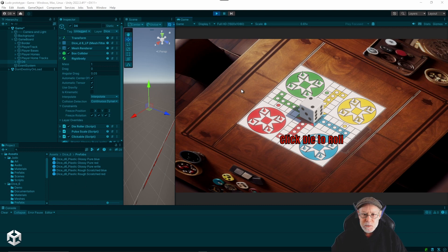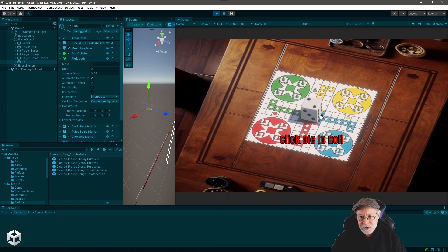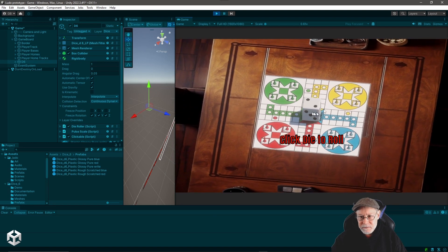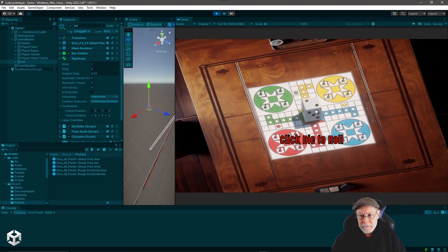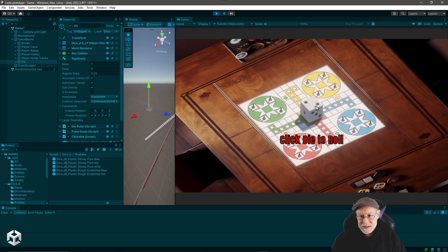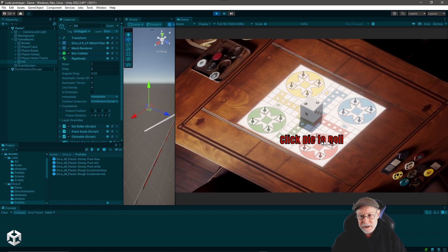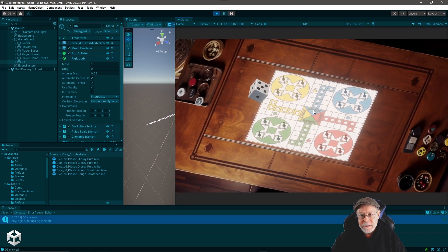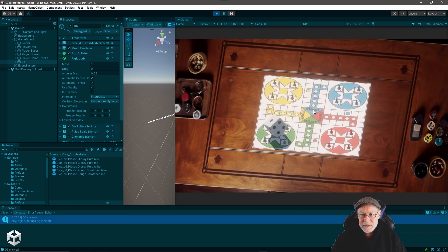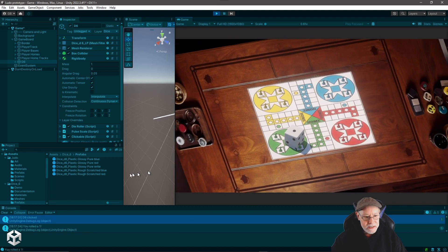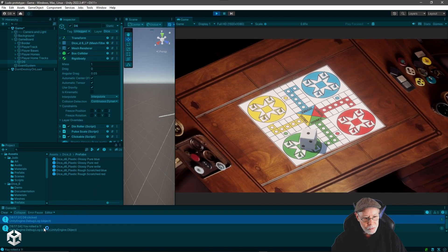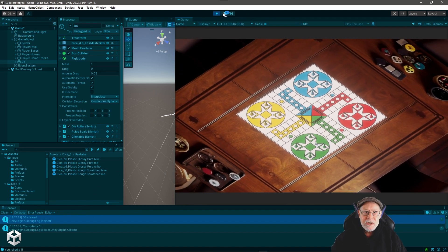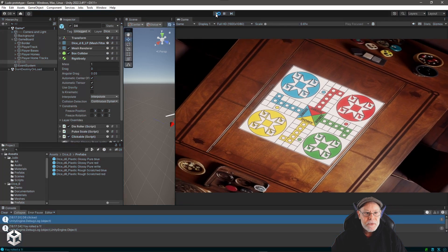If we switch over to my scene here that I have running, you can see that pulsating on the board, I have a white six-sided dice and this text here, click die to roll. And if I click the die, you can see that it rolls and then down here it says you rolled a one. So I'm going to show you how I did that.